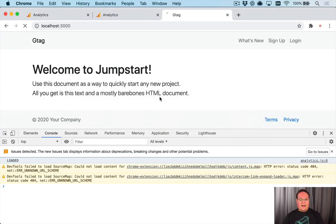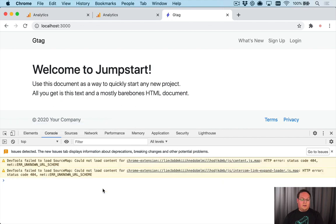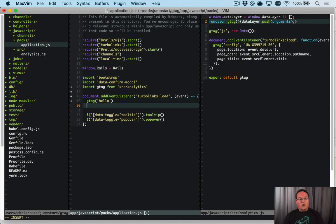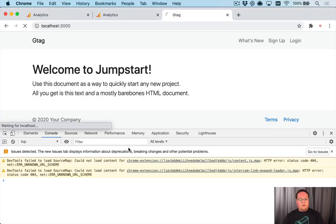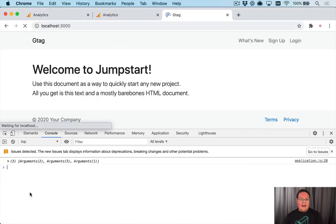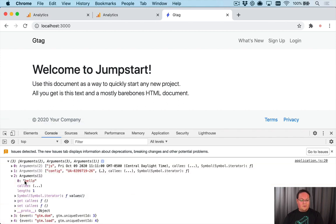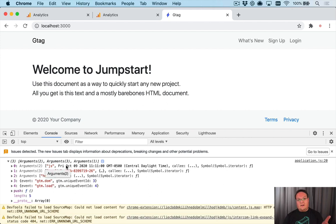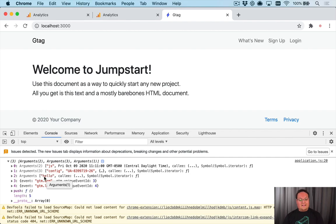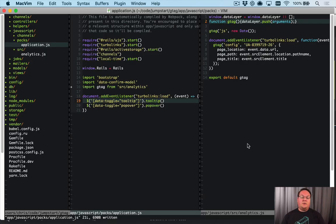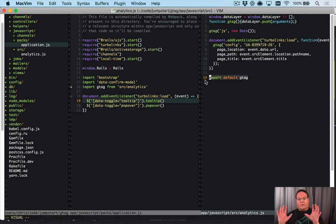For example, we could call gtag with anything we want, like 'hello', to trigger that event listener. If we console.log window.dataLayer, we should see it has access to that as well, and our gtag 'hello' event was added there. Google Analytics doesn't know what to do with that and that's okay, but you can see that event is there.